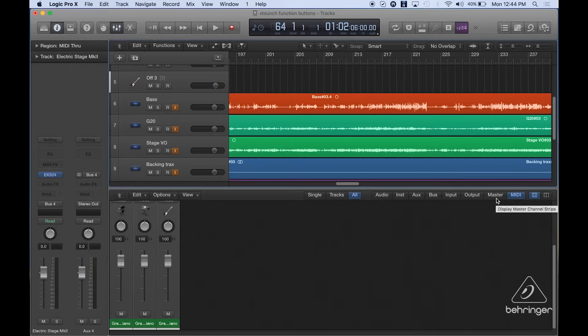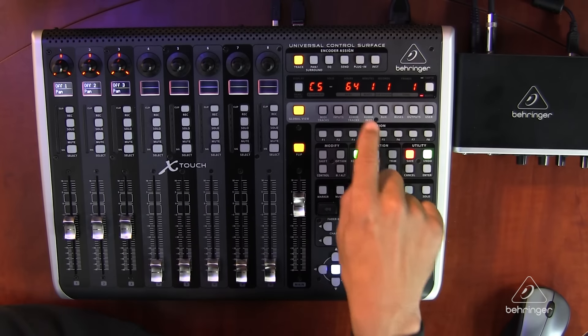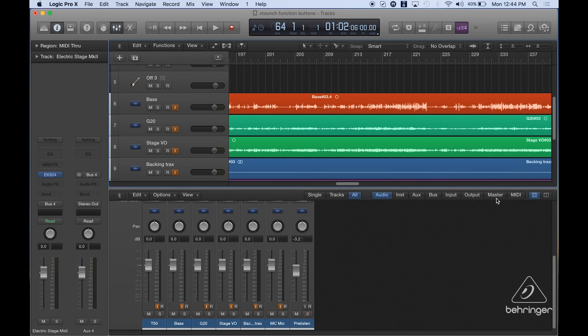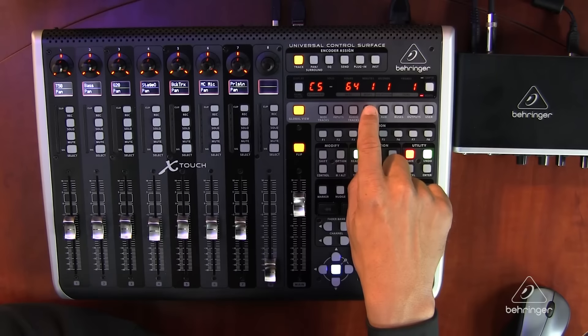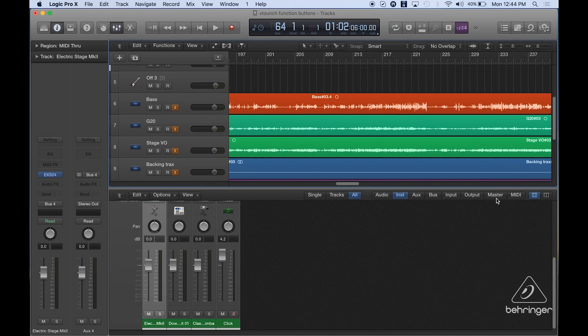Okay, if I want to see my MIDI tracks, there's my MIDI tracks only on my page. If I want to look at my audio tracks, there's my audio tracks. Audio instruments, there they are.